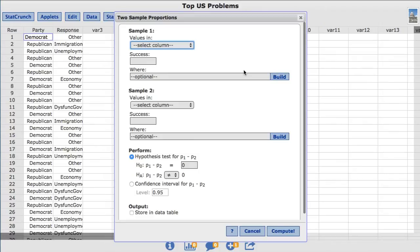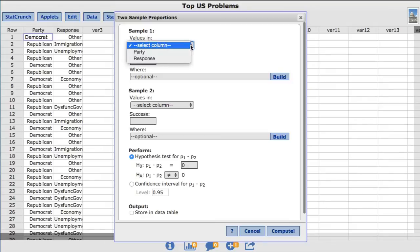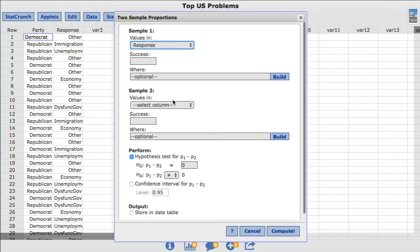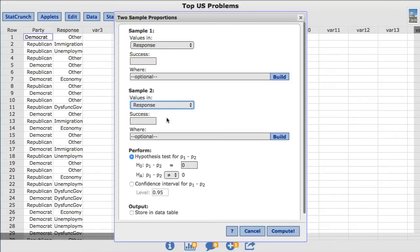For both Sample1 and Sample2 in the values inbox, I'll choose Response. The success input is used to define the outcome of interest, so in this case I'll set this value to immigration for both Sample1 and Sample2.